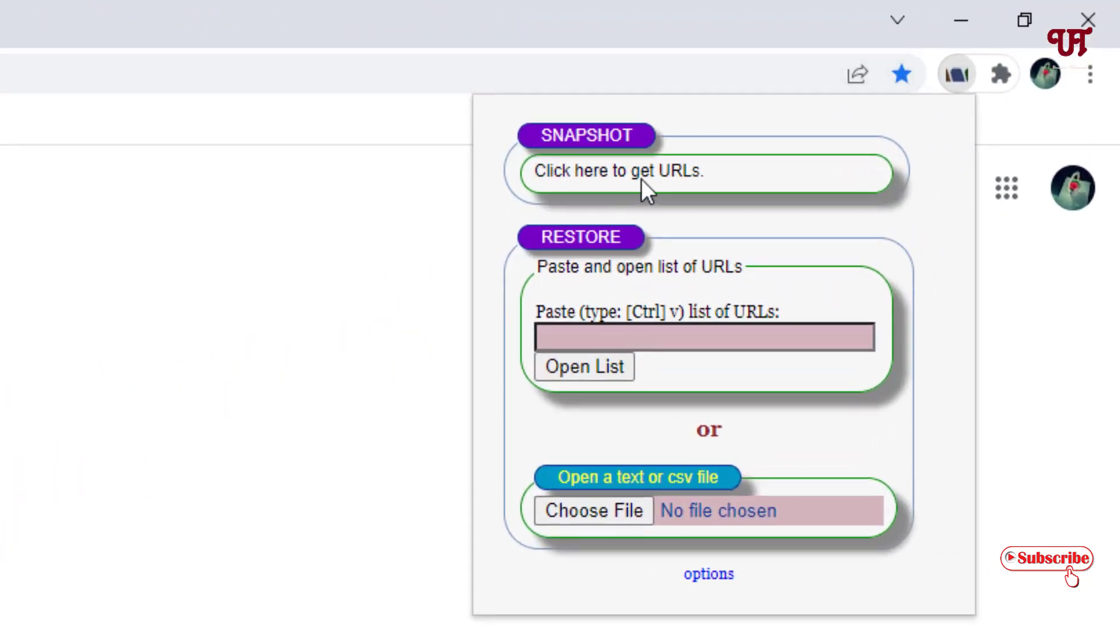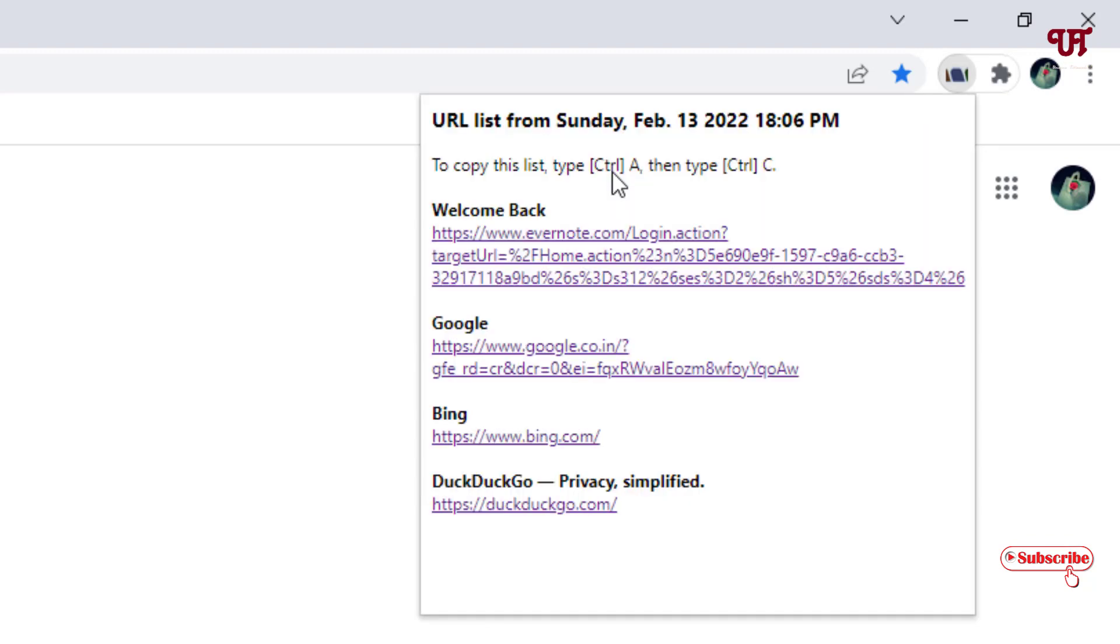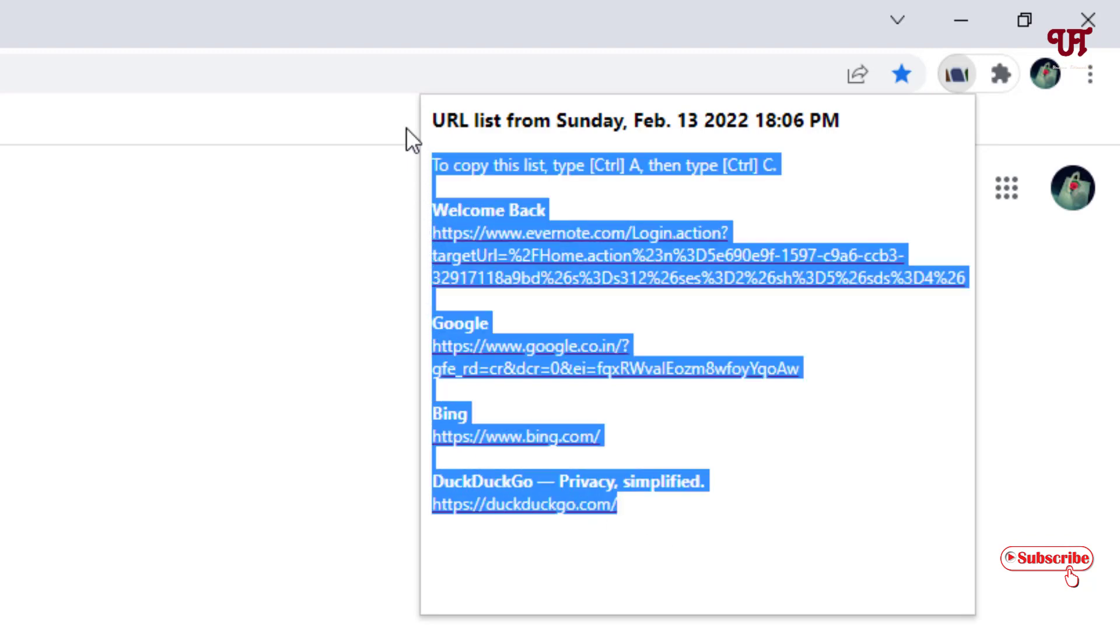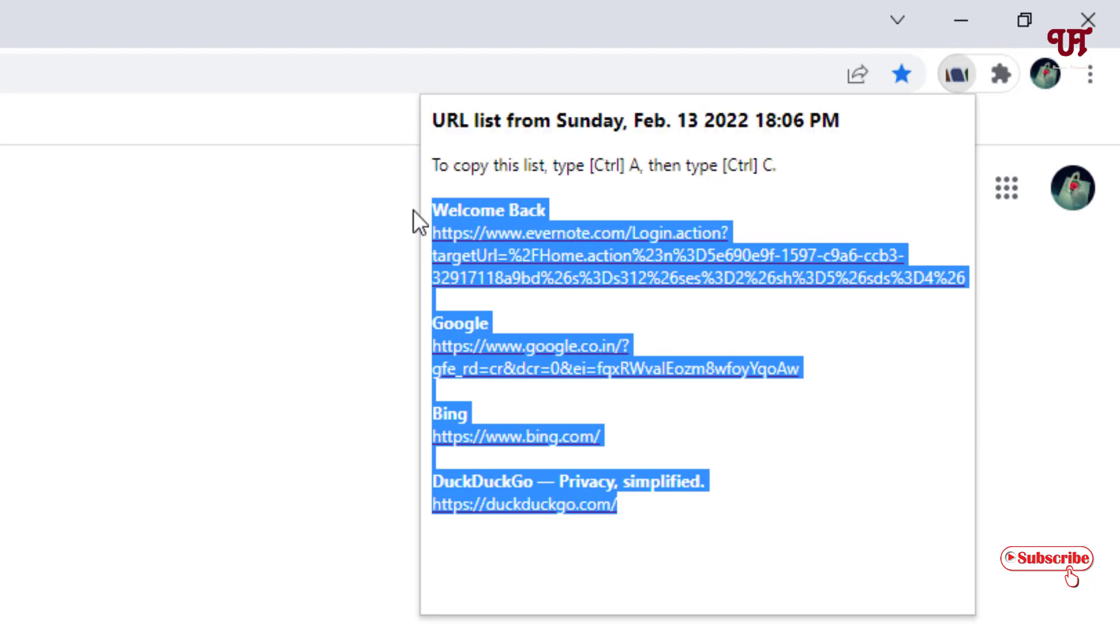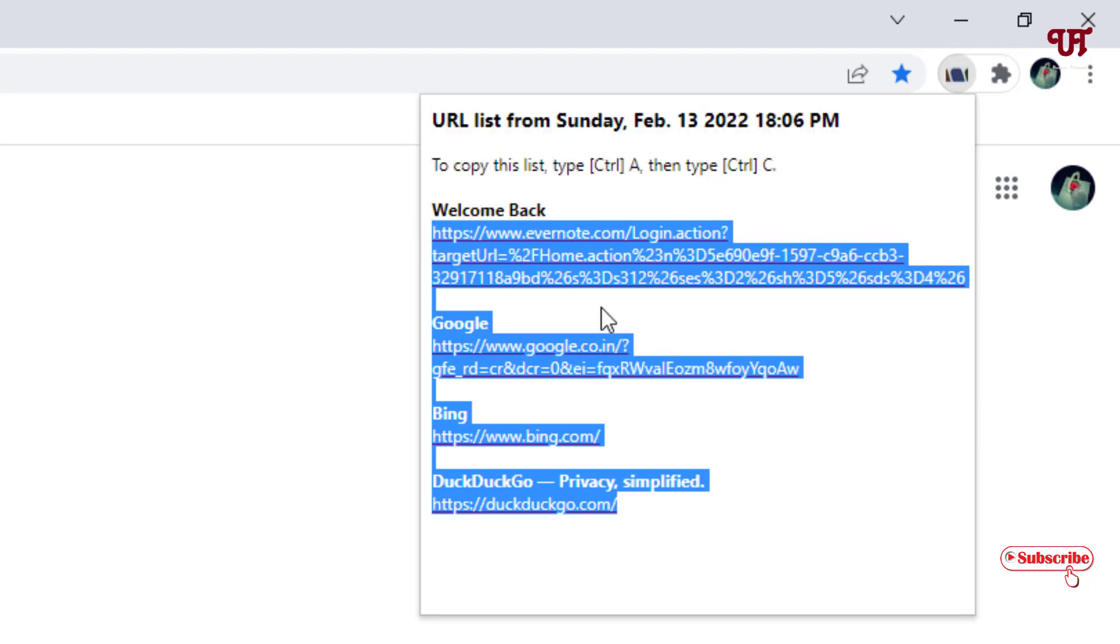Once you click on this option, it will show you all the open website links of different tabs all at once. Now you can either select it using a mouse just like this.